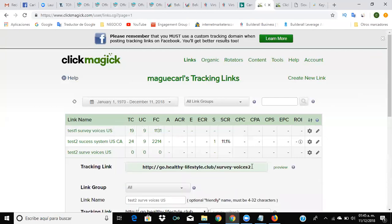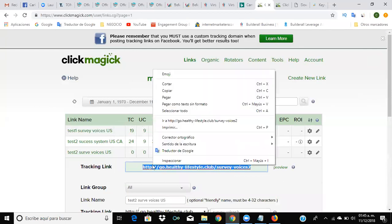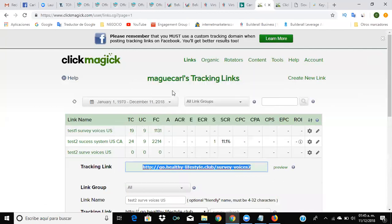Now this would be your final URL link for your Bing ads. Copy this and go to your notepad.